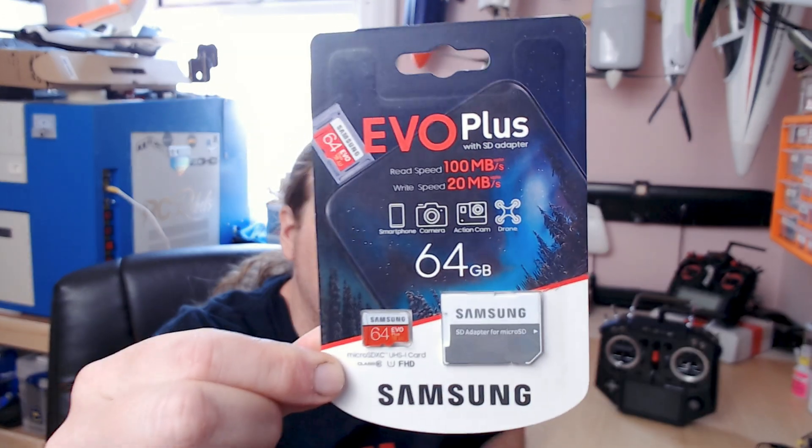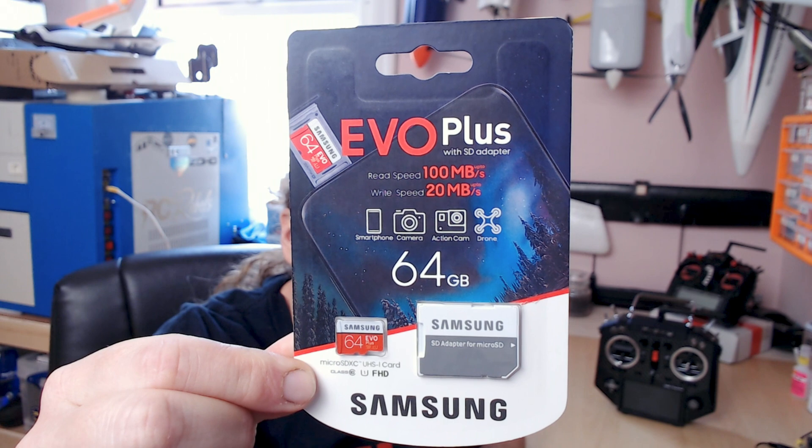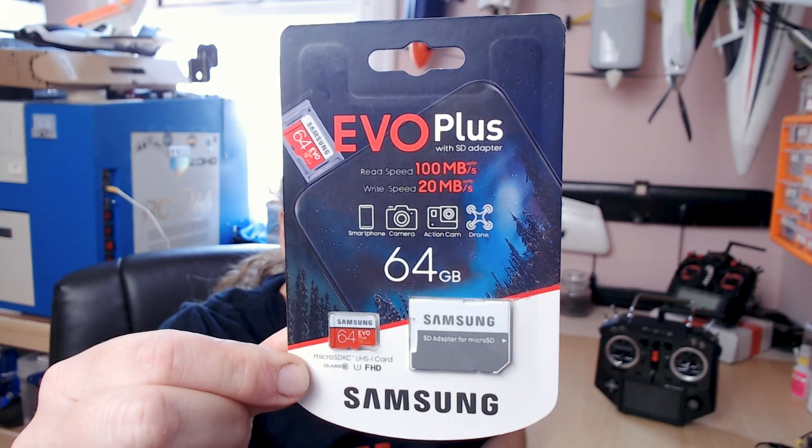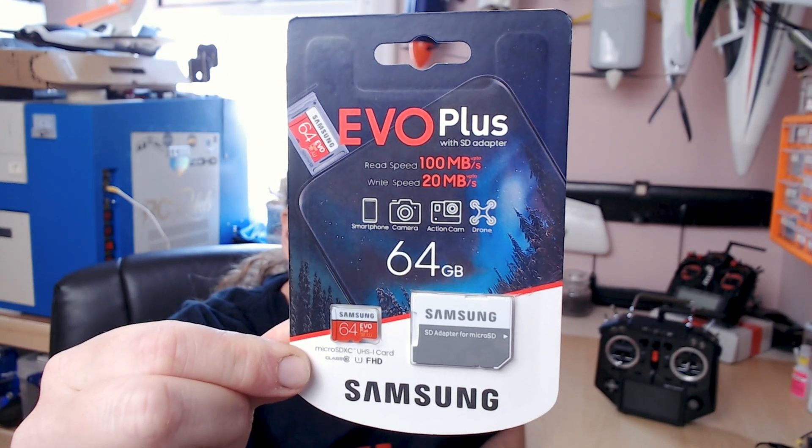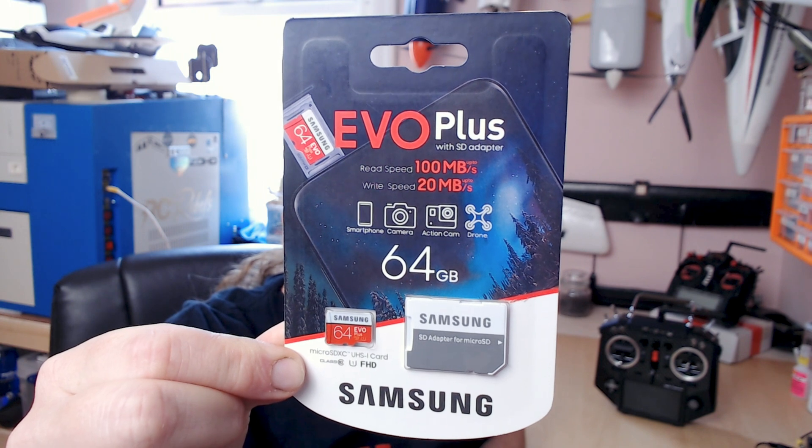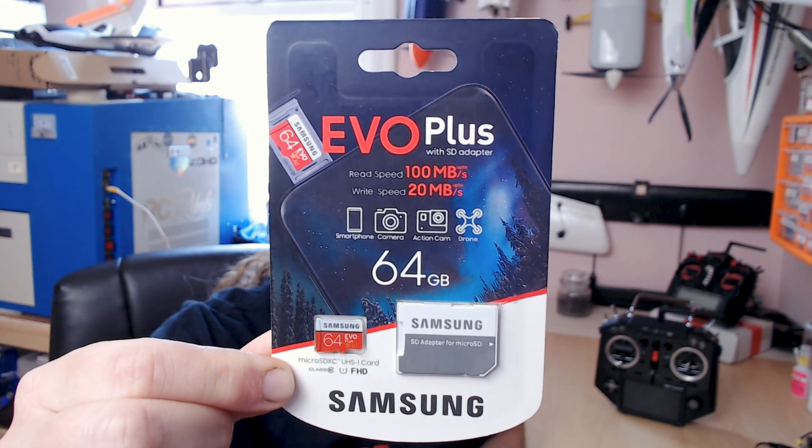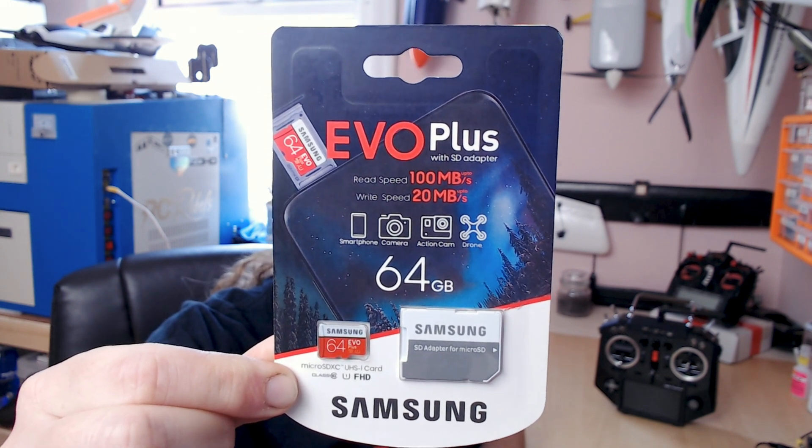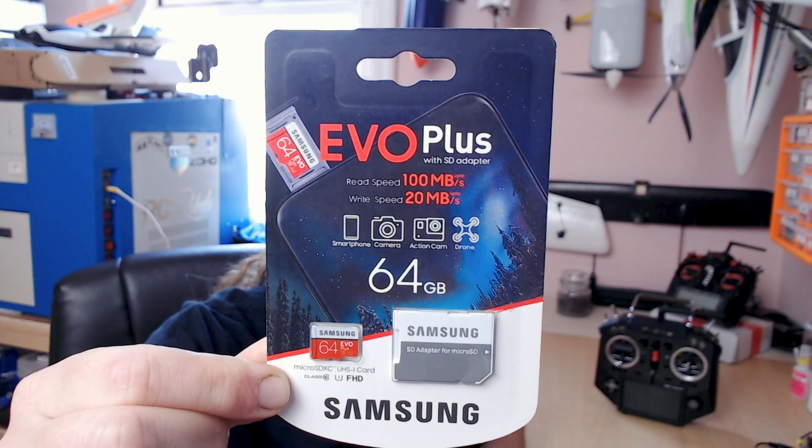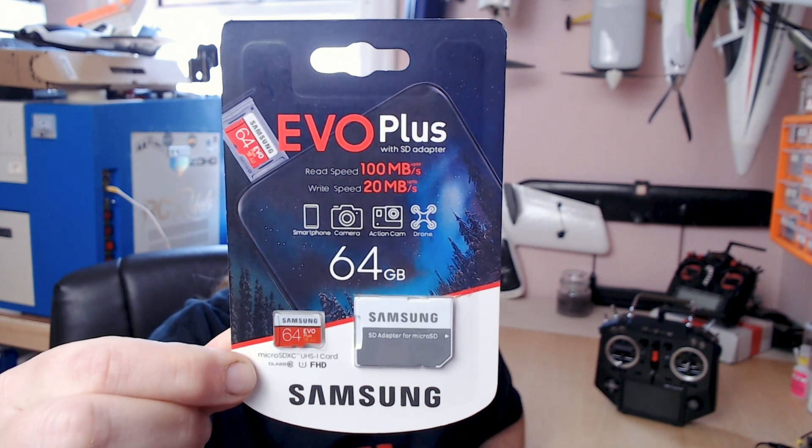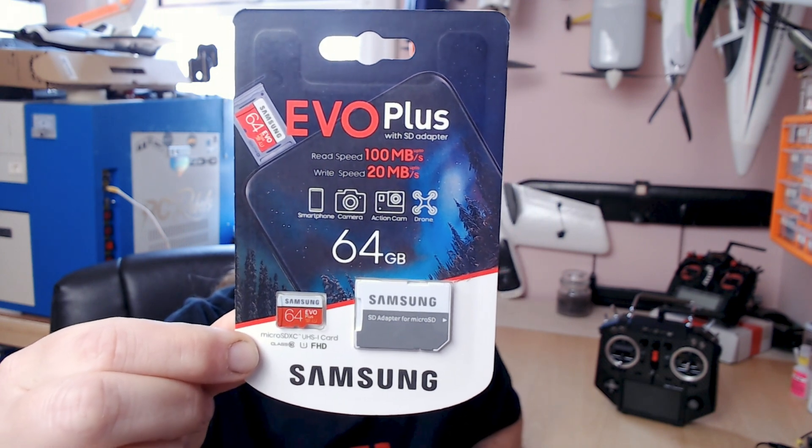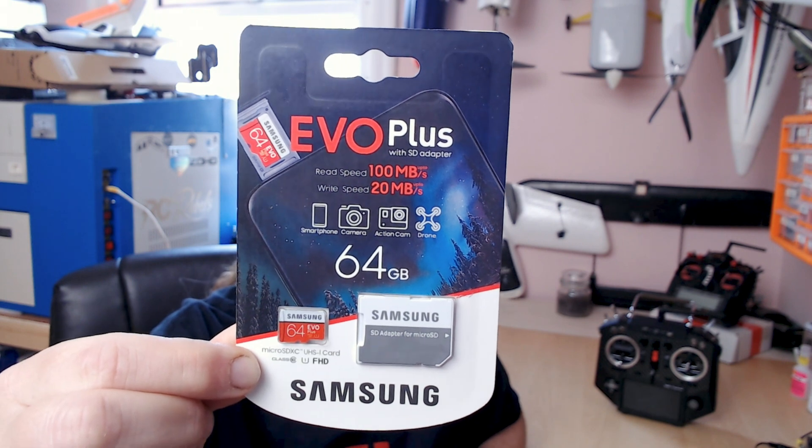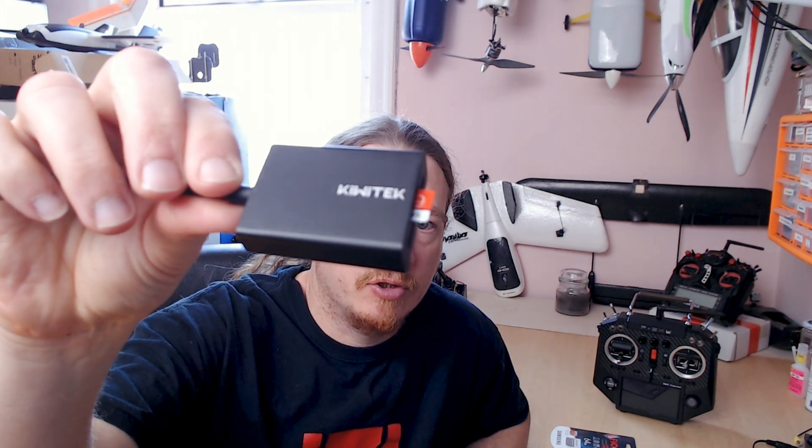Before we start testing, I'll show the actual memory cards. These are Samsung Evo Plus with a read speed of around 100 megabytes per second and a write speed of around 20 megabytes per second. Both cards are identical, both 64 gig. For the adapter, you can see it's micro straight in, there's no other adapters.